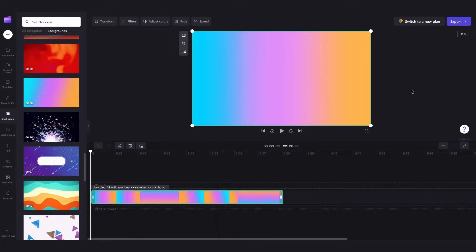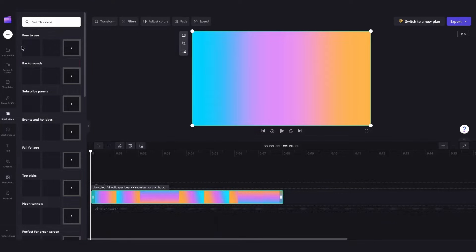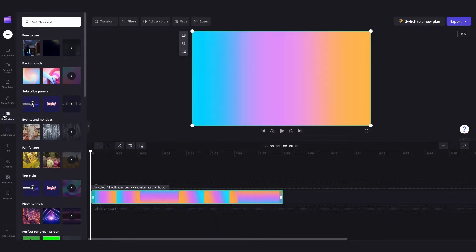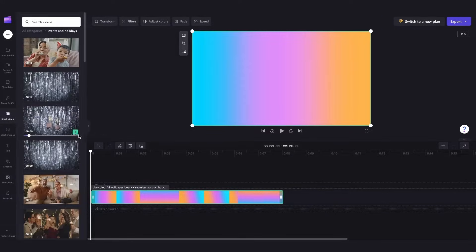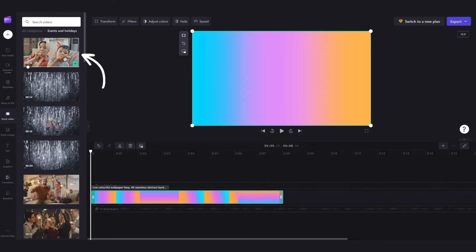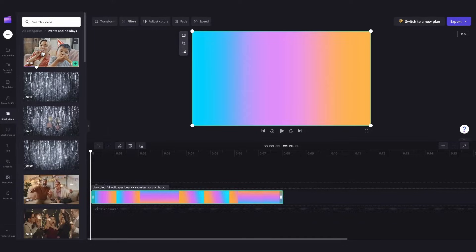Next I'll do the same thing for the media that I want overlaid or on top of this background video by heading back into the stock tab and now because this example is a happy birthday e-card I'll go into the events and holiday stock collection and then I'm going to use this piece of content here.